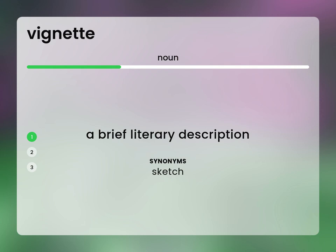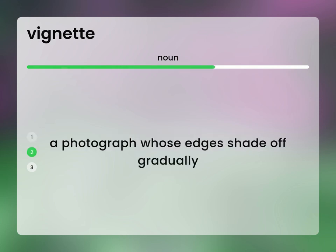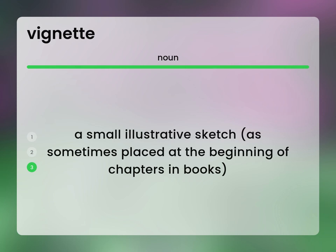Sketch. A photograph whose edges shade off gradually. A small illustrative sketch, as sometimes placed at the beginning of chapters in books.